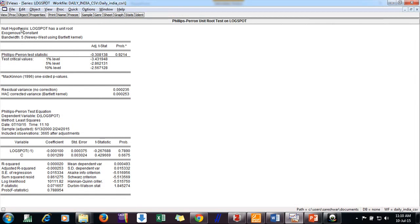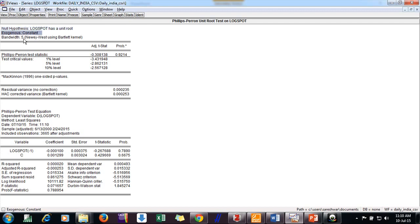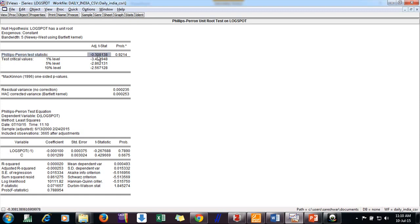So now the results are. The null hypothesis is log spot has a unit root, means the series we are checking for stationarity is non-stationary. Assumption is I have taken only constant, bandwidth 5, automatic selection. The result we are concerned about: Phillips-Perron test statistic, there is this negative 0.03.